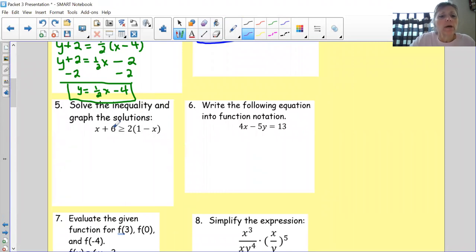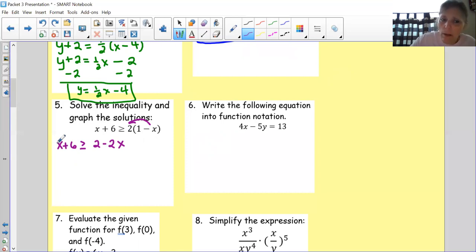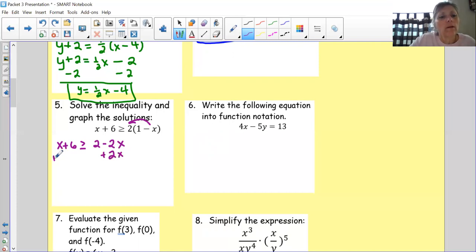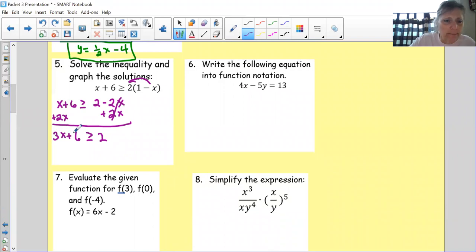Solve the inequality and graph the solutions. I'm going to treat this like an equal sign at first. Distribute first: x plus 6 greater than or equal to 2 times 1 is 2, and 2 times negative x is negative 2x. I have variables on both sides, so I choose the smallest one. Negative 2 is actually smaller, so I'm going to add 2x to both sides. The negative 2x goes away, leaving 2 on the right-hand side. On the left, 1x plus 2x is 3x, plus 6.